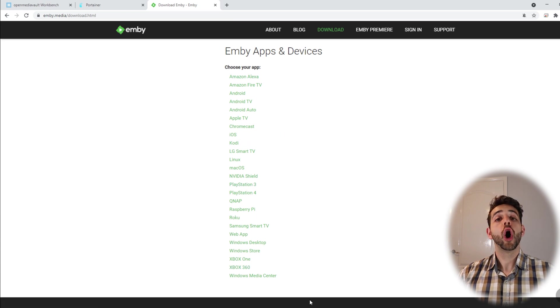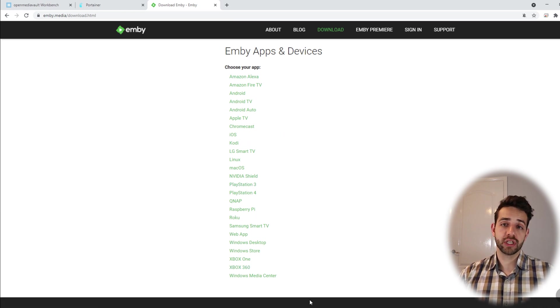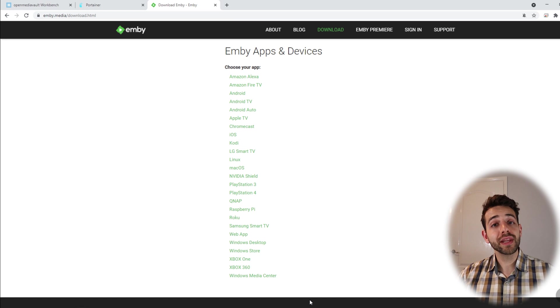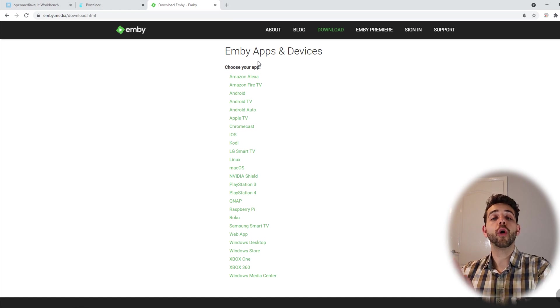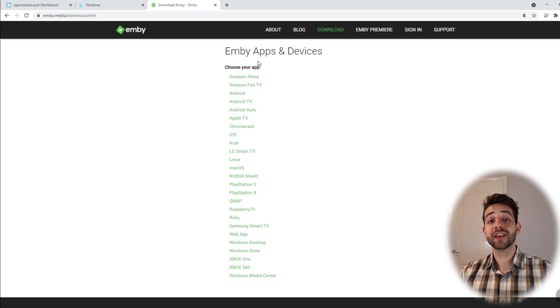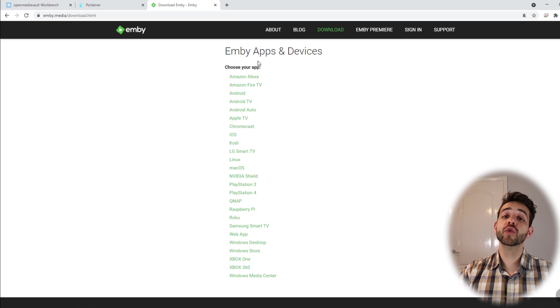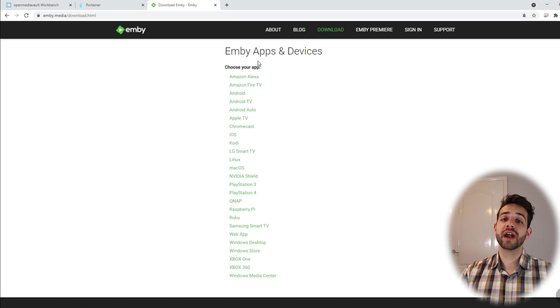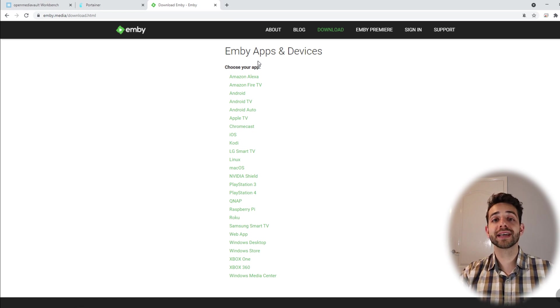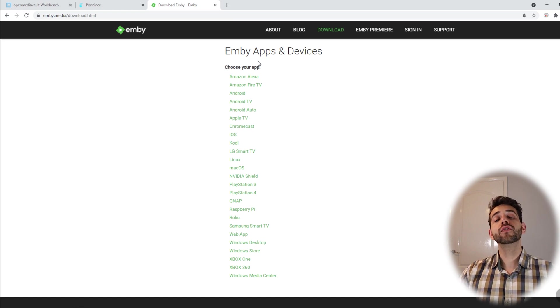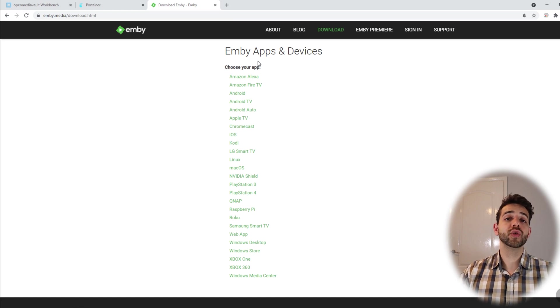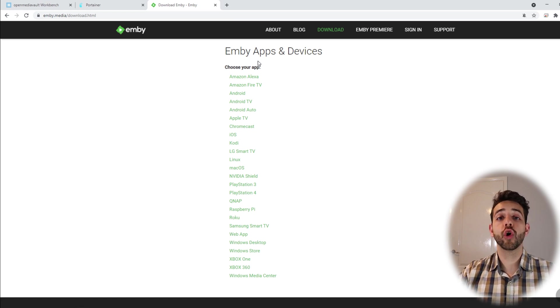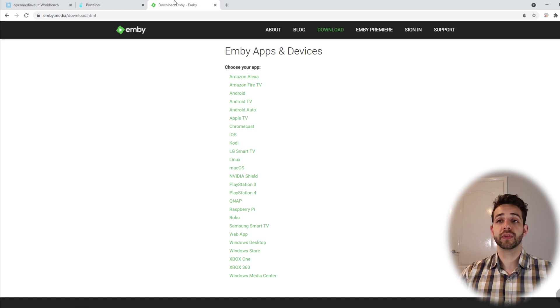You can install on all of those devices. Also you can run directly in the web page. So you don't need to install anything. You can only open the web page for Emby and access it. Depending on if you do a reverse proxy you can access using your site or if you use the VPN option you can use your internal IP for this machine.